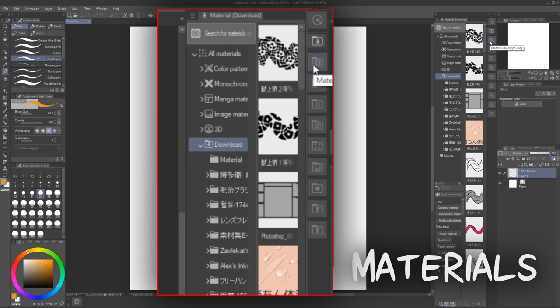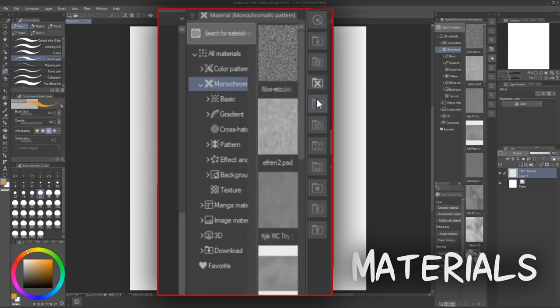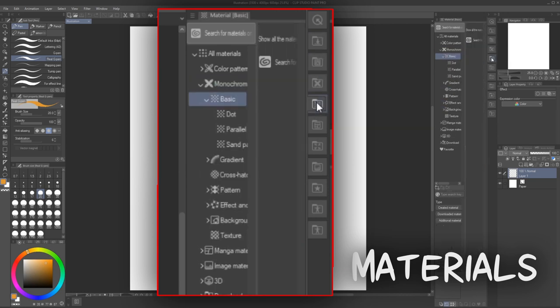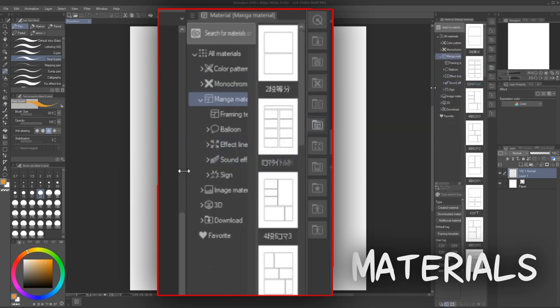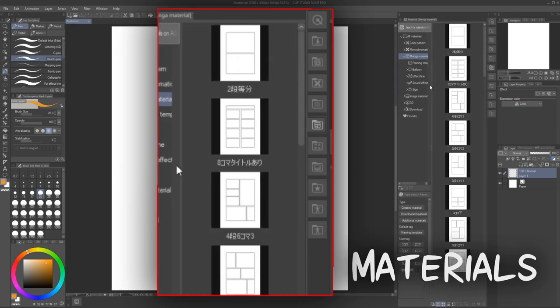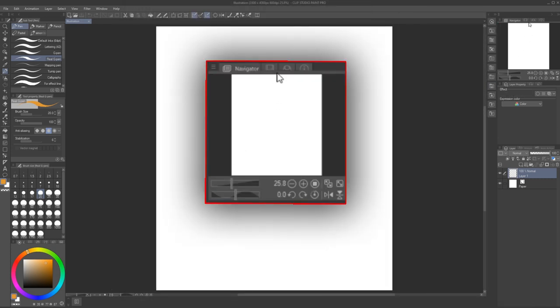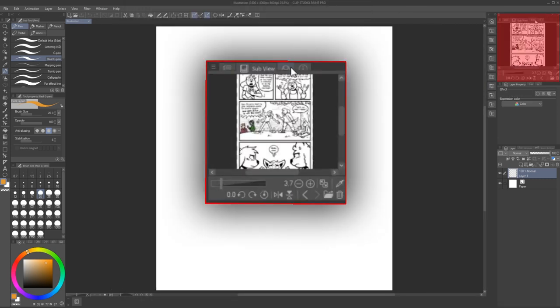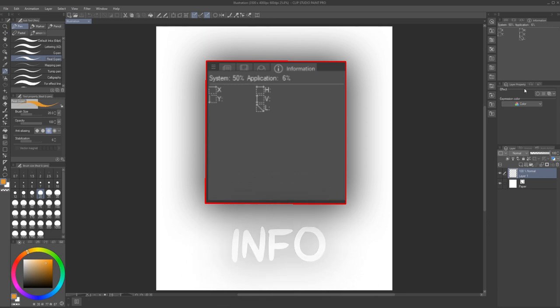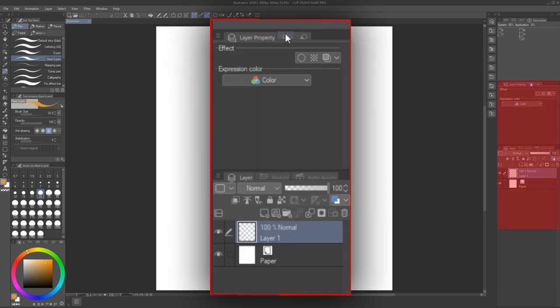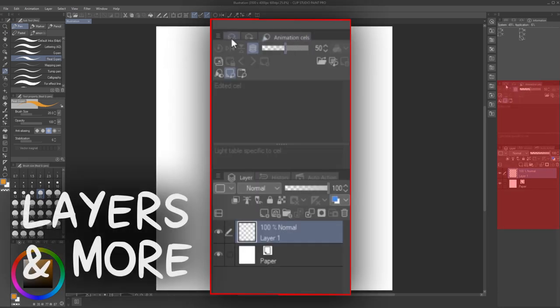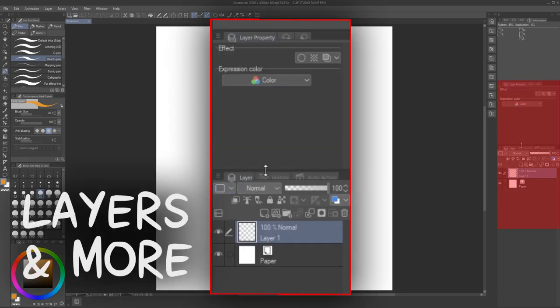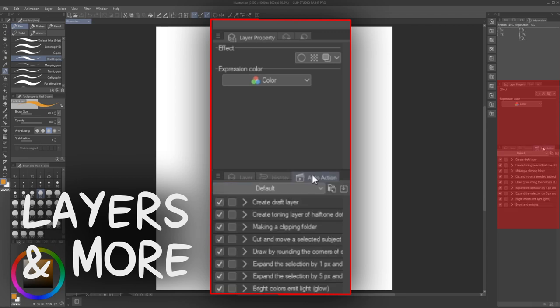All of the icons below quick access are shortcuts to different materials that are available in Clip Studio Paint. On the top right, we have some informational tools, once again collected together in multiple tabs. Below it, we have layer properties, layers and a variety of other options collected in tabs.